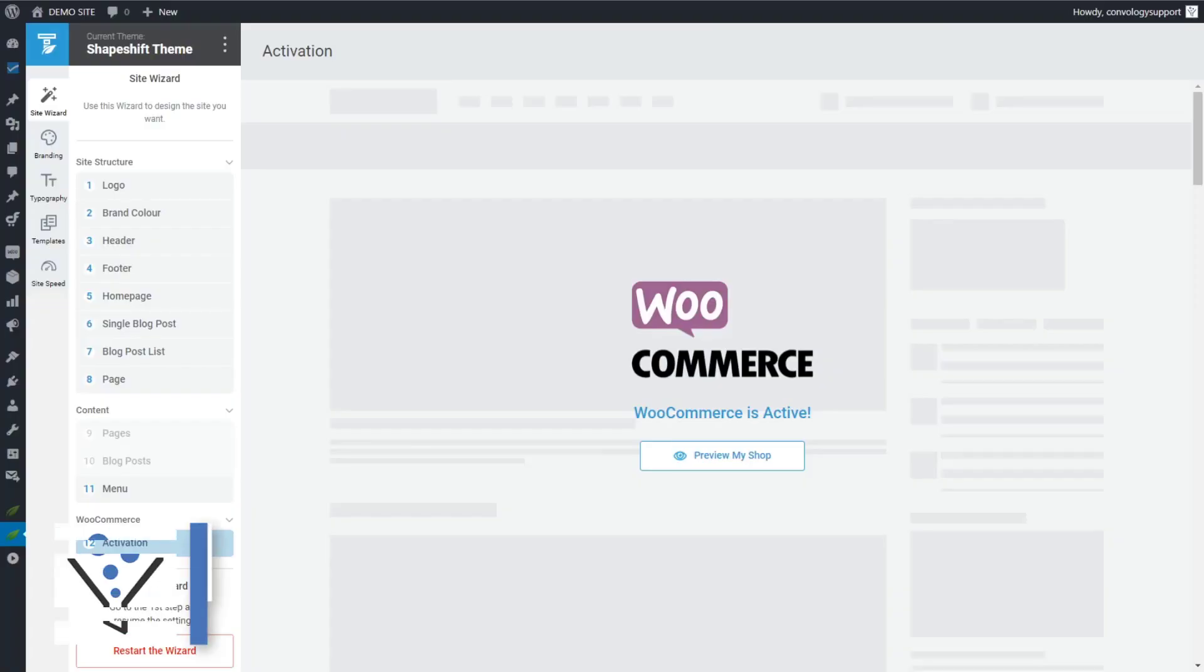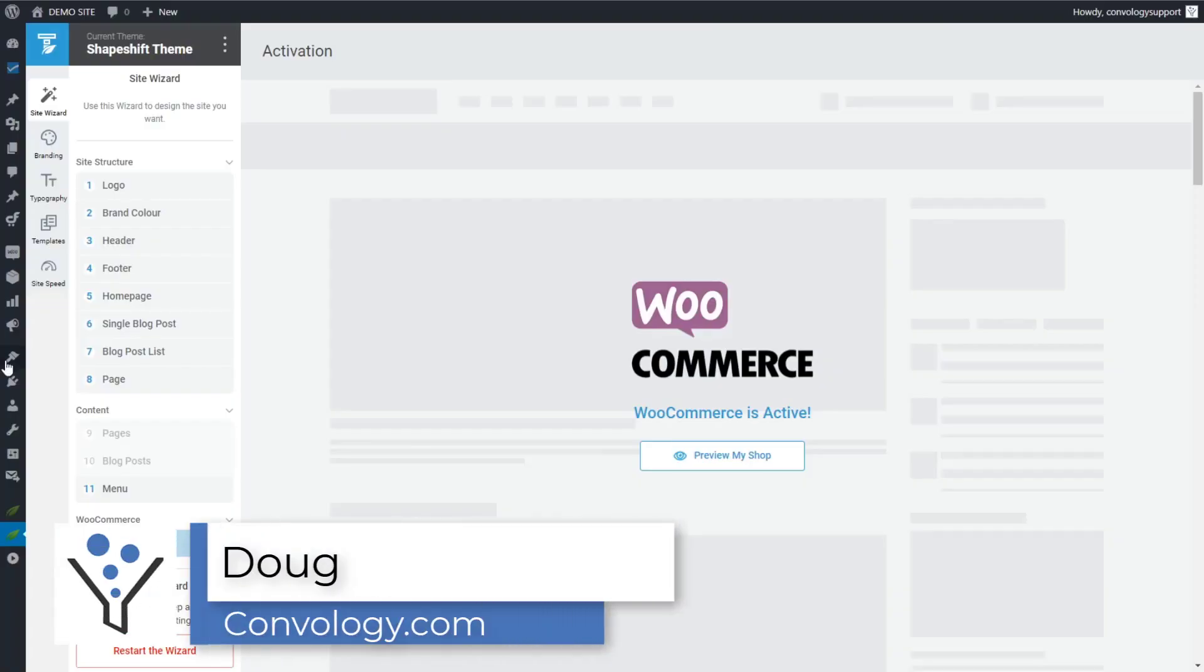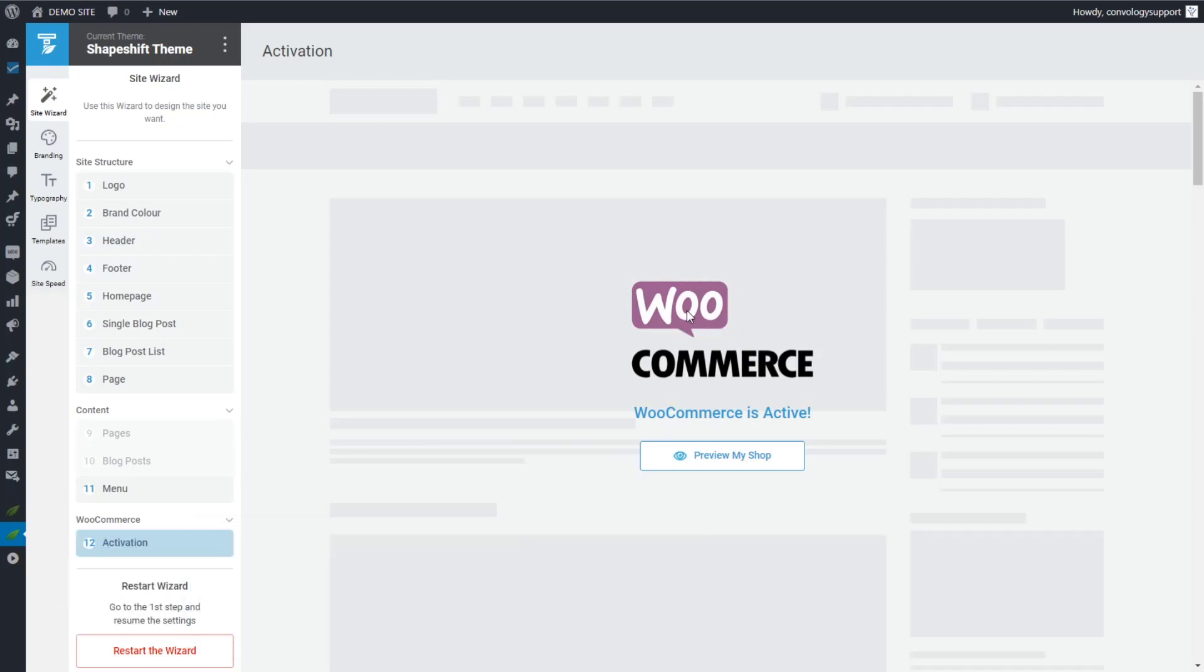Hey everyone, Doug from Comvology here. Some exciting news, WooCommerce is now completely compatible with Thrive Theme Builder. Or I guess it's the other way around. Thrive Theme Builder is now completely compatible with WooCommerce.